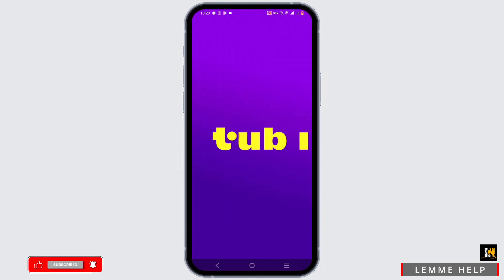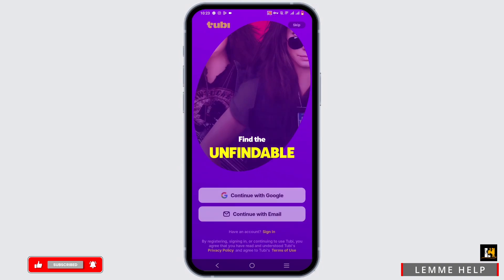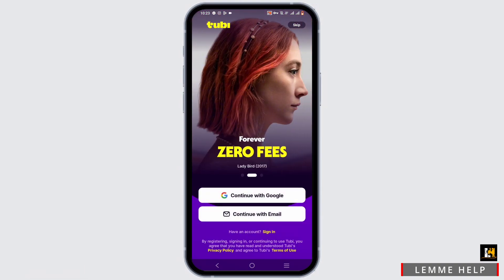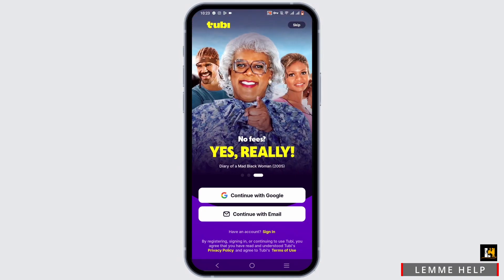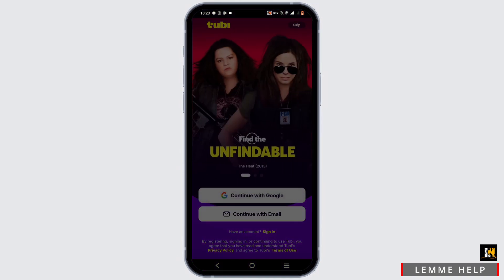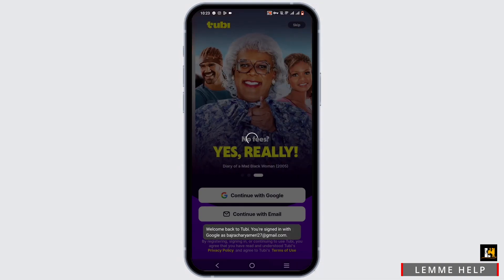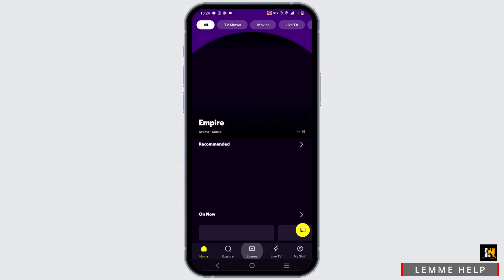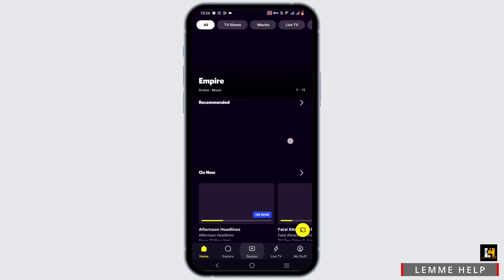Now to start off, you will have to sign in or create an account in your Tubi application. You can select Continue with Google or Continue with Email. I'll be selecting Continue with Google. With a simple tap, you'll be able to link your Google account into your Tubi account.